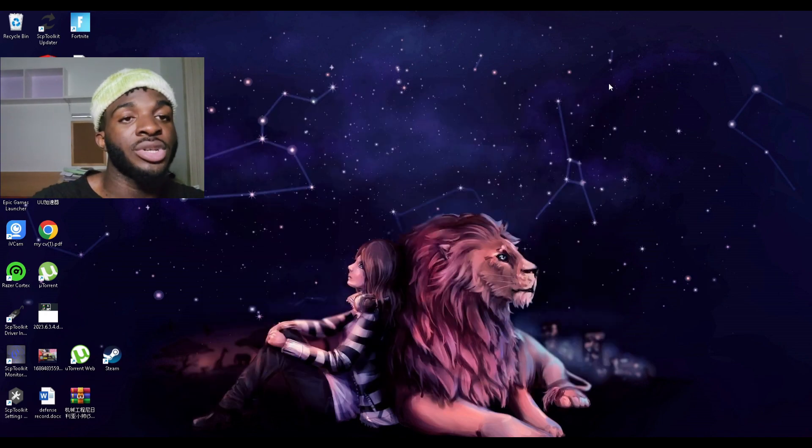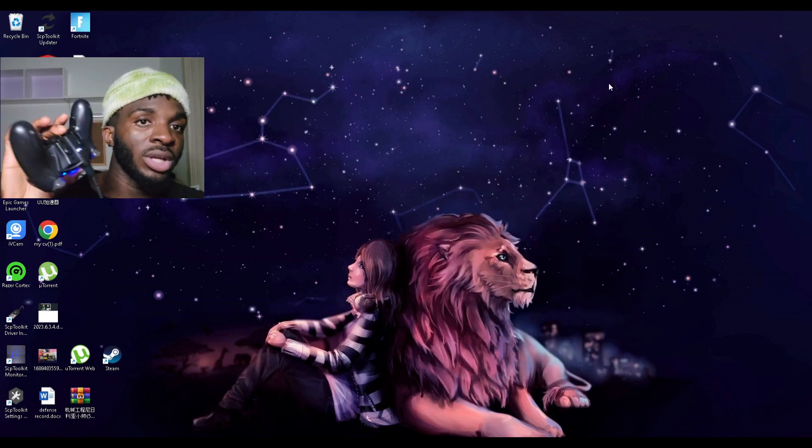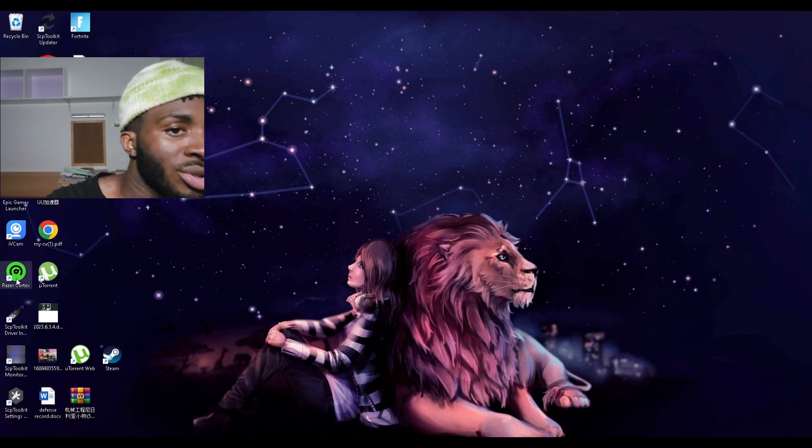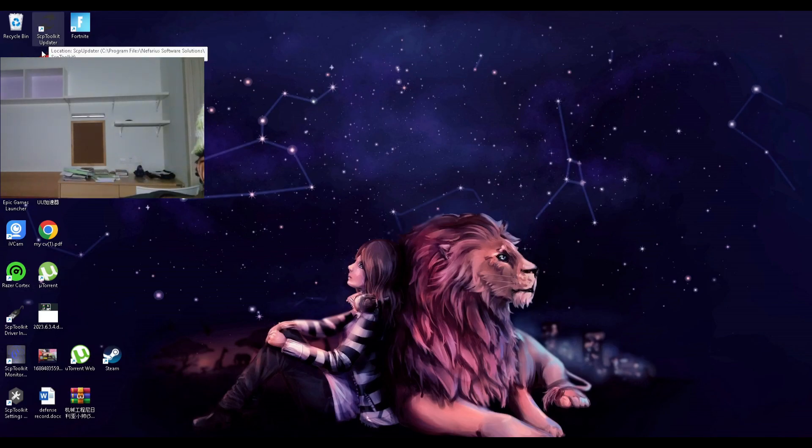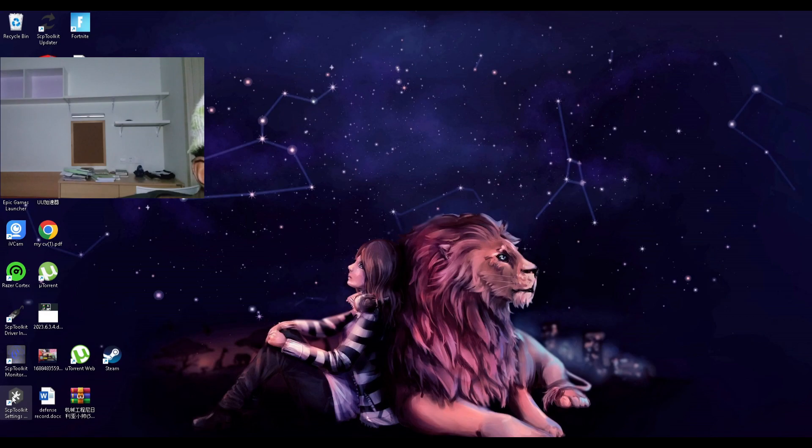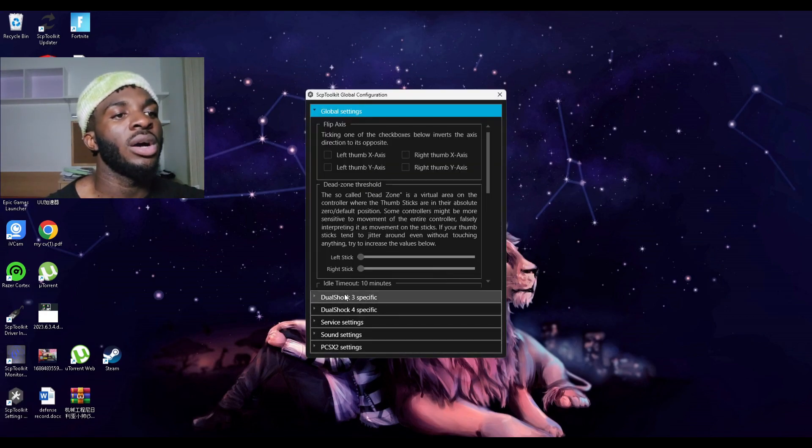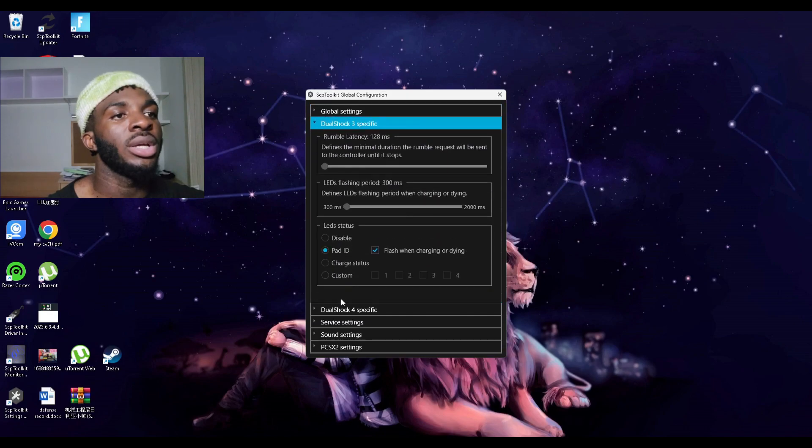Right now the Strike Pack is working. Before I show you guys the touchpad, I'm looking for the settings tool, not the updater. Yeah, this settings one to reduce input delay.